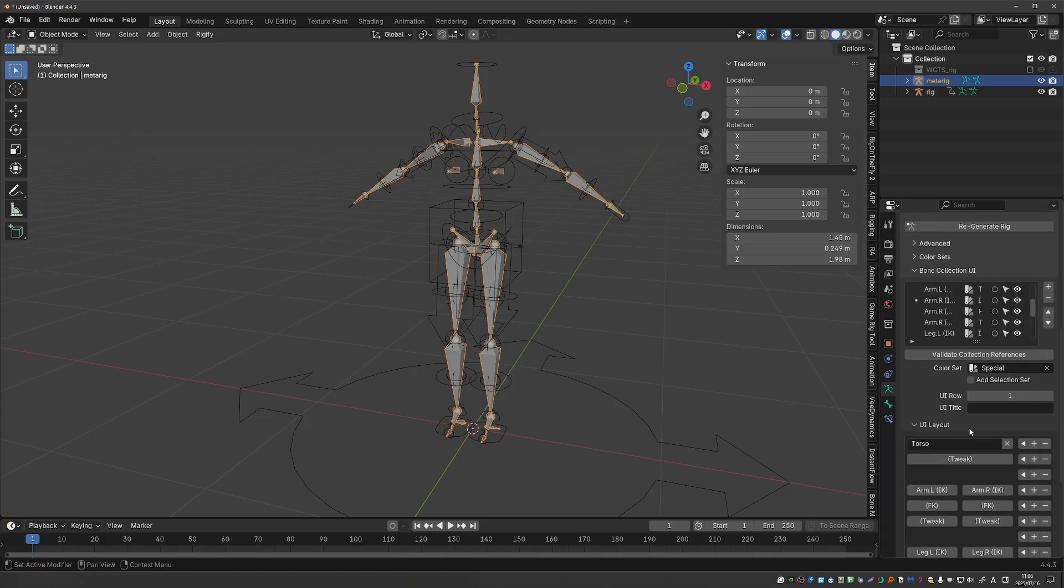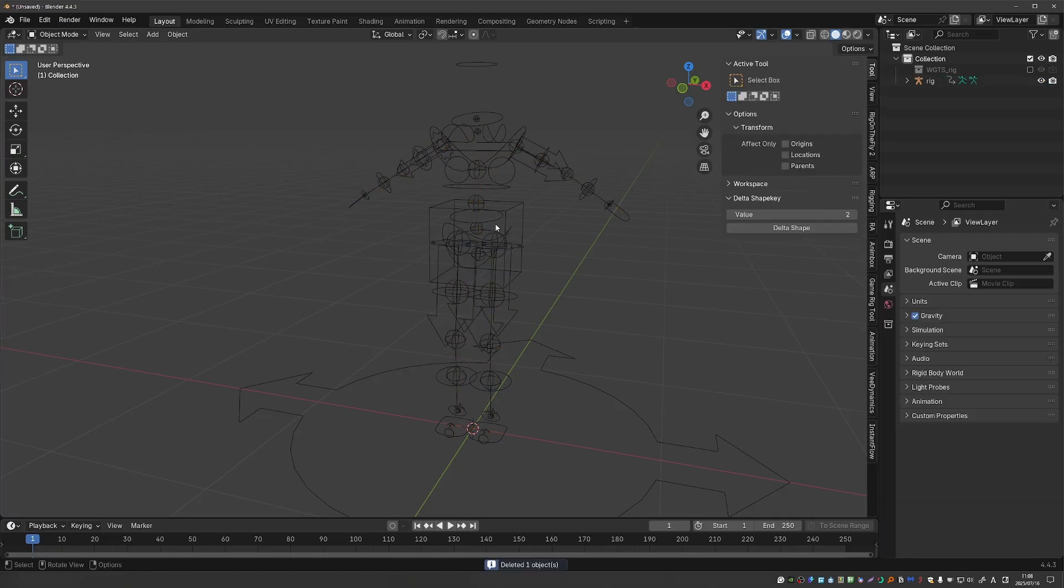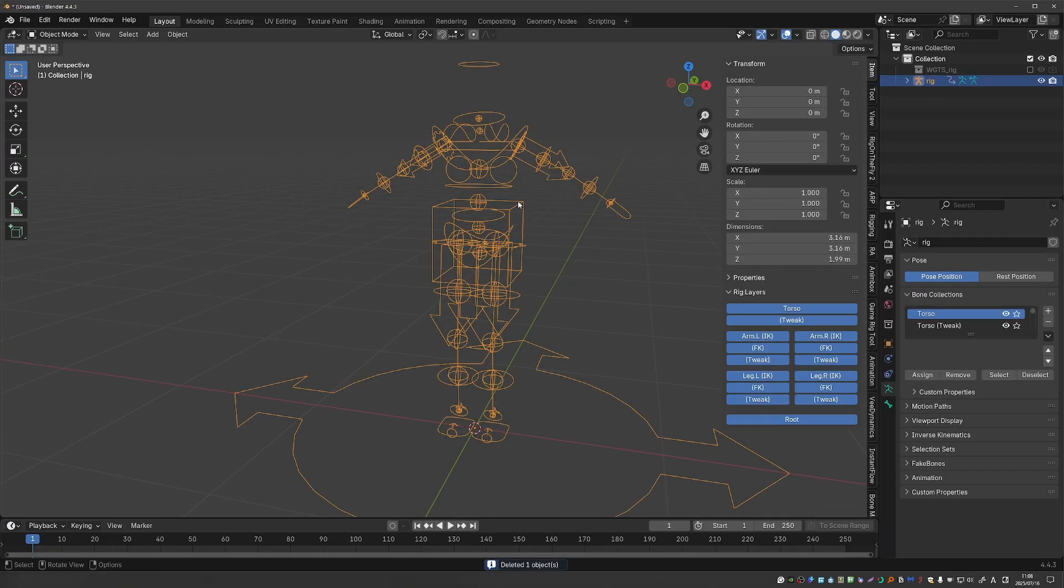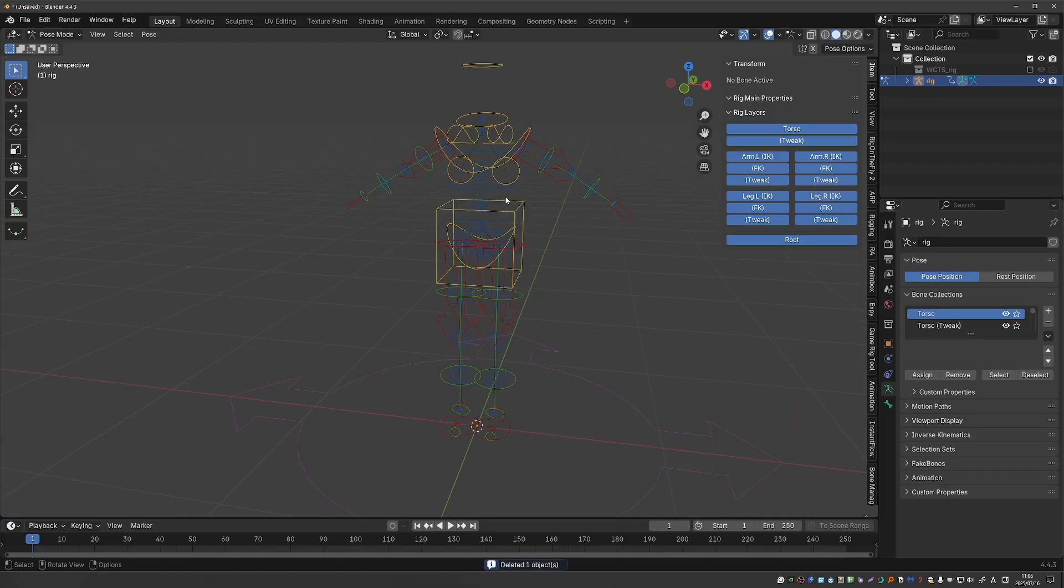I've shown this in other videos but let's say that you delete the metarig and you don't have it anymore. You can go to the generated rig,